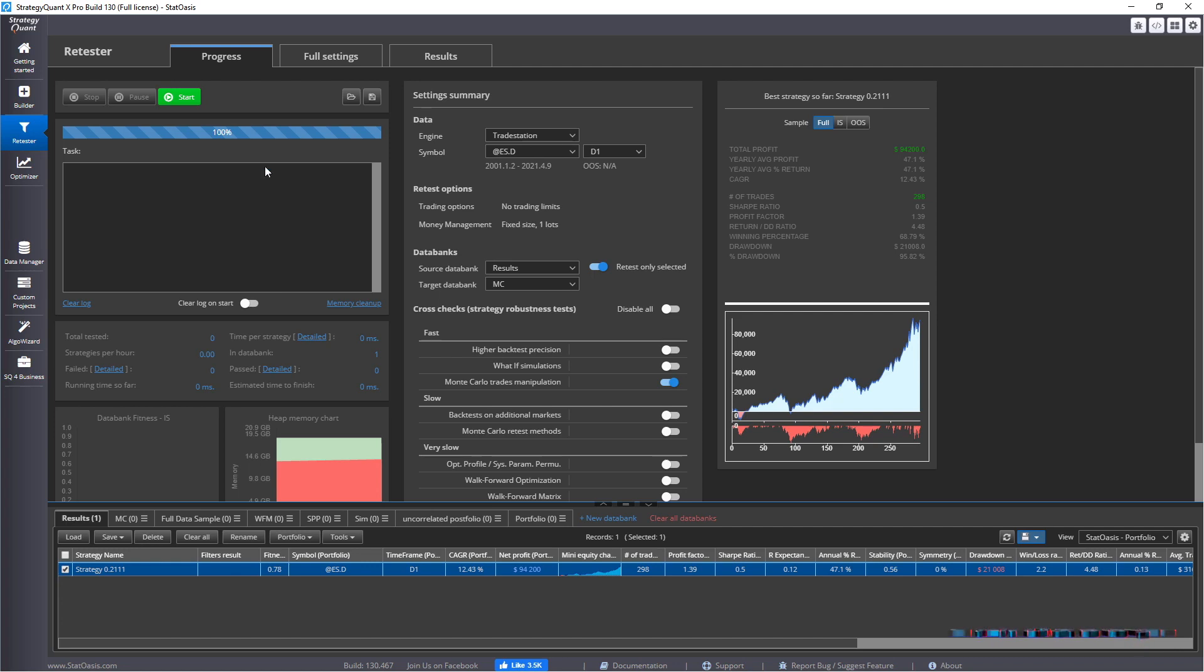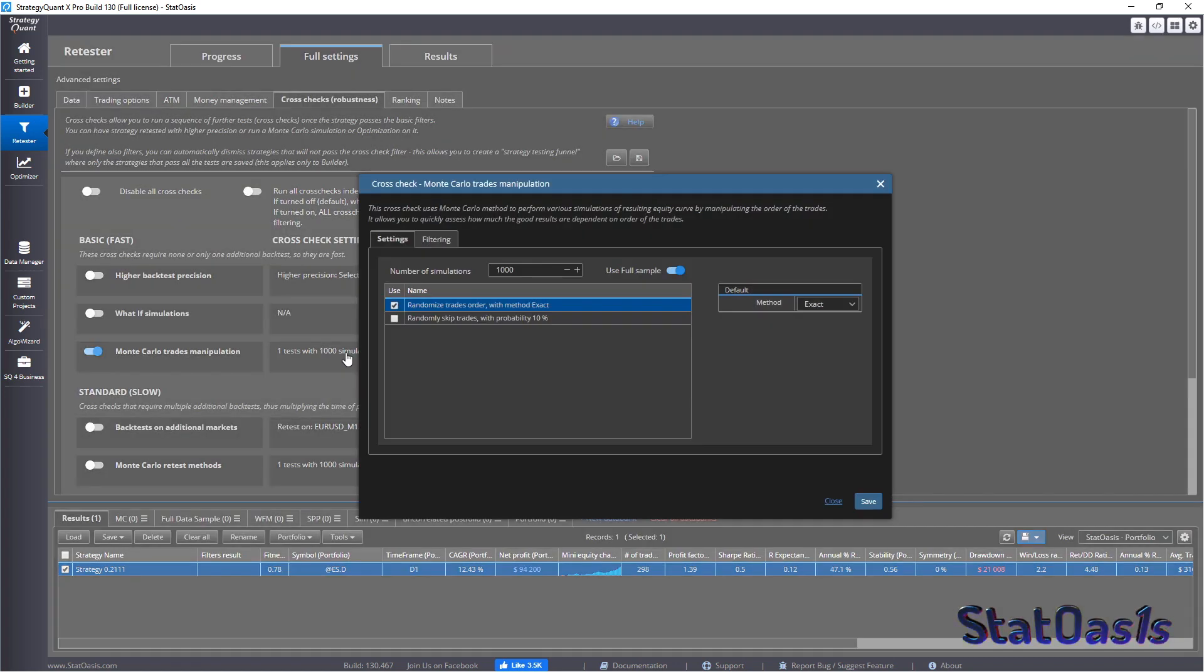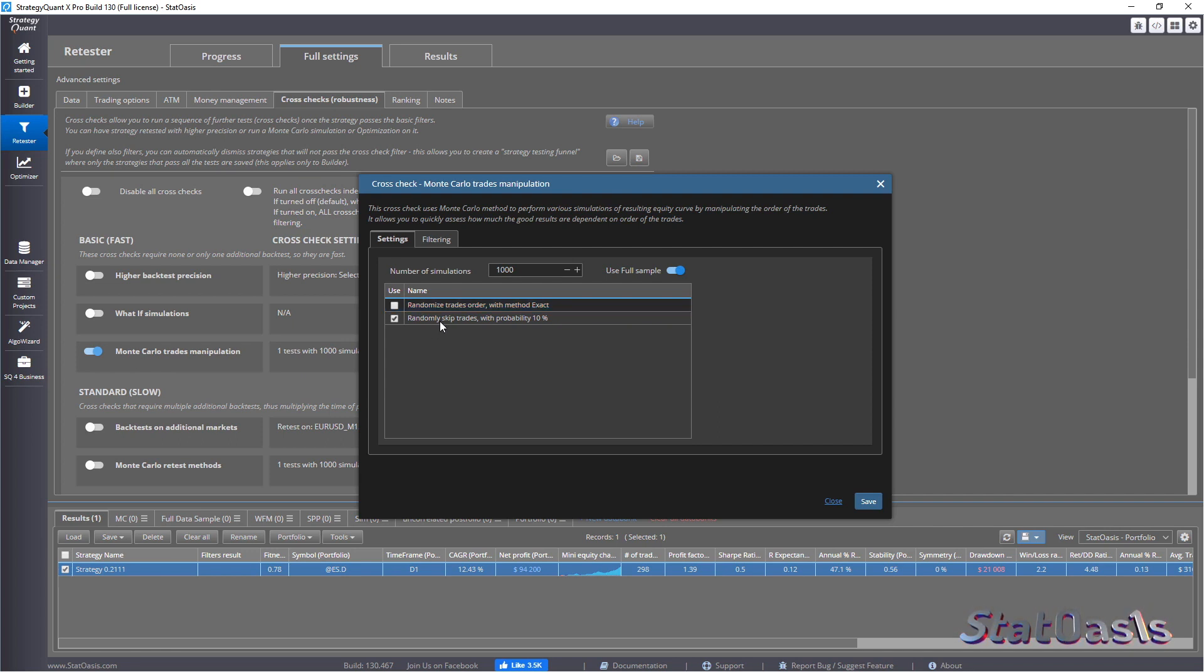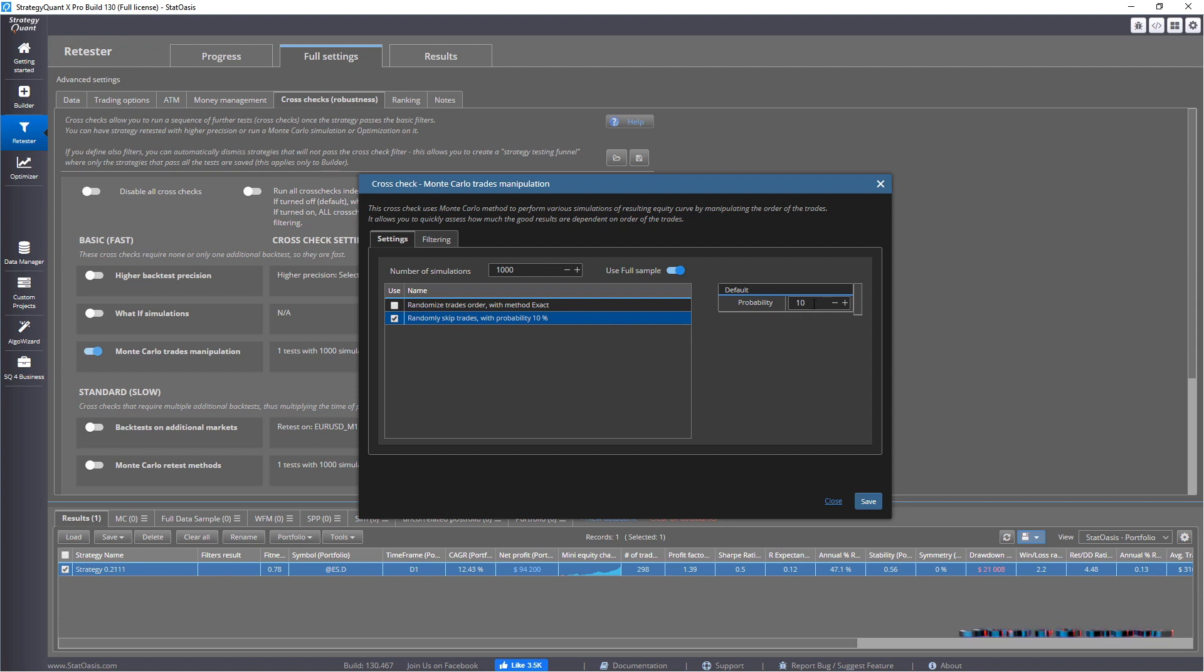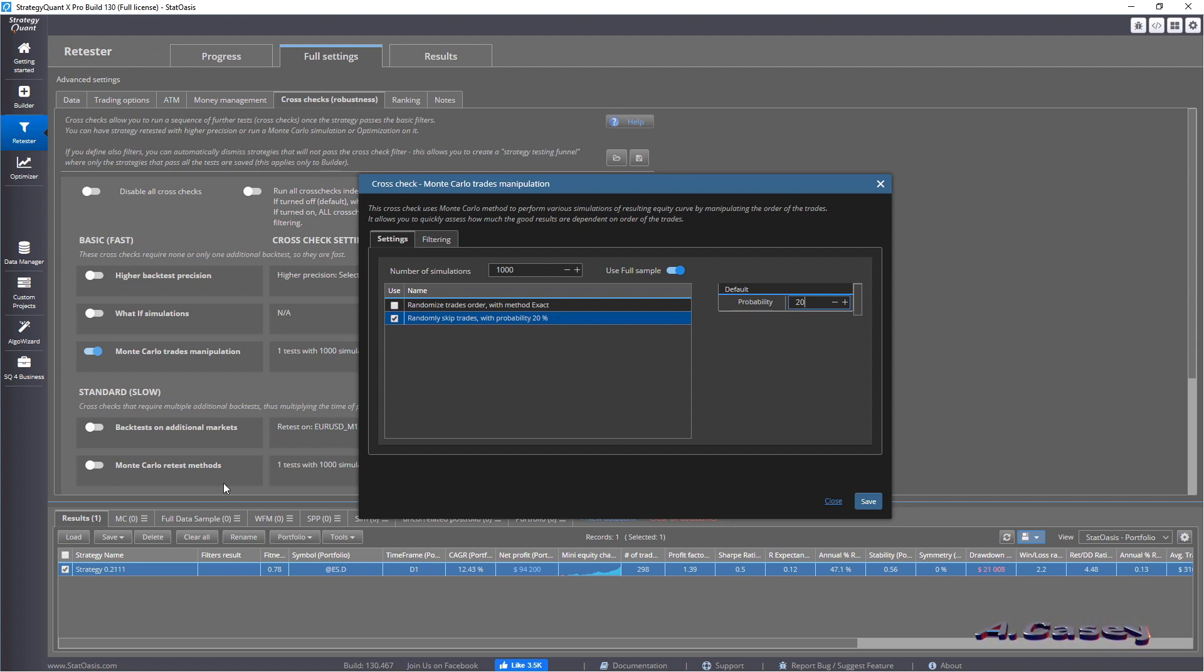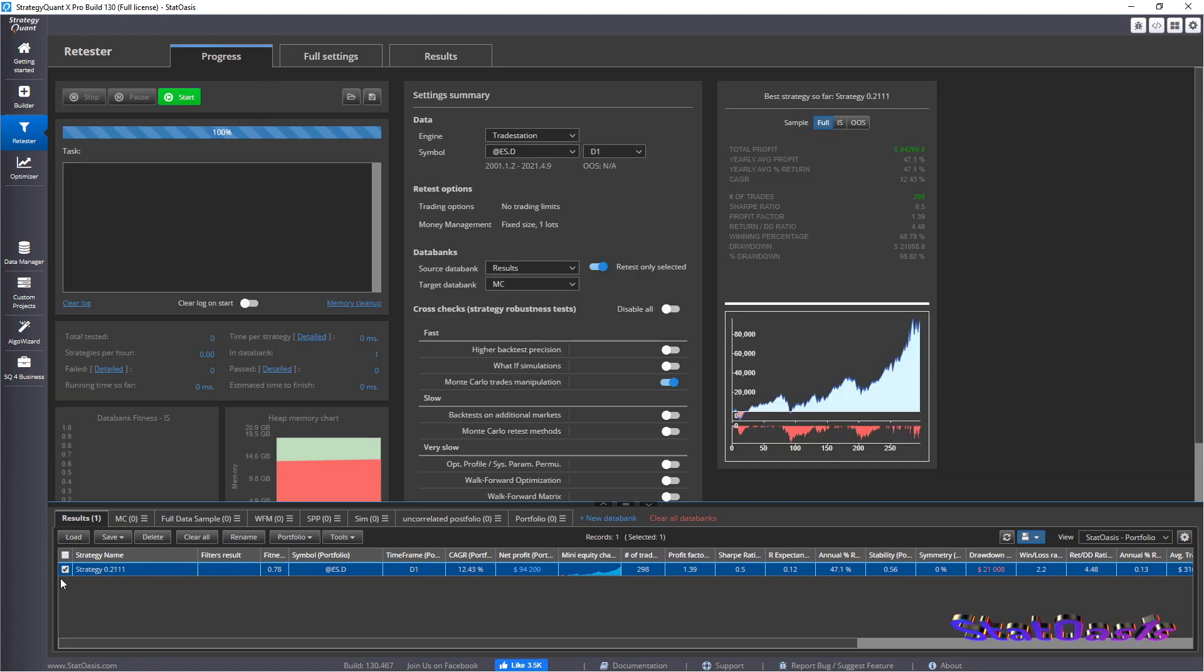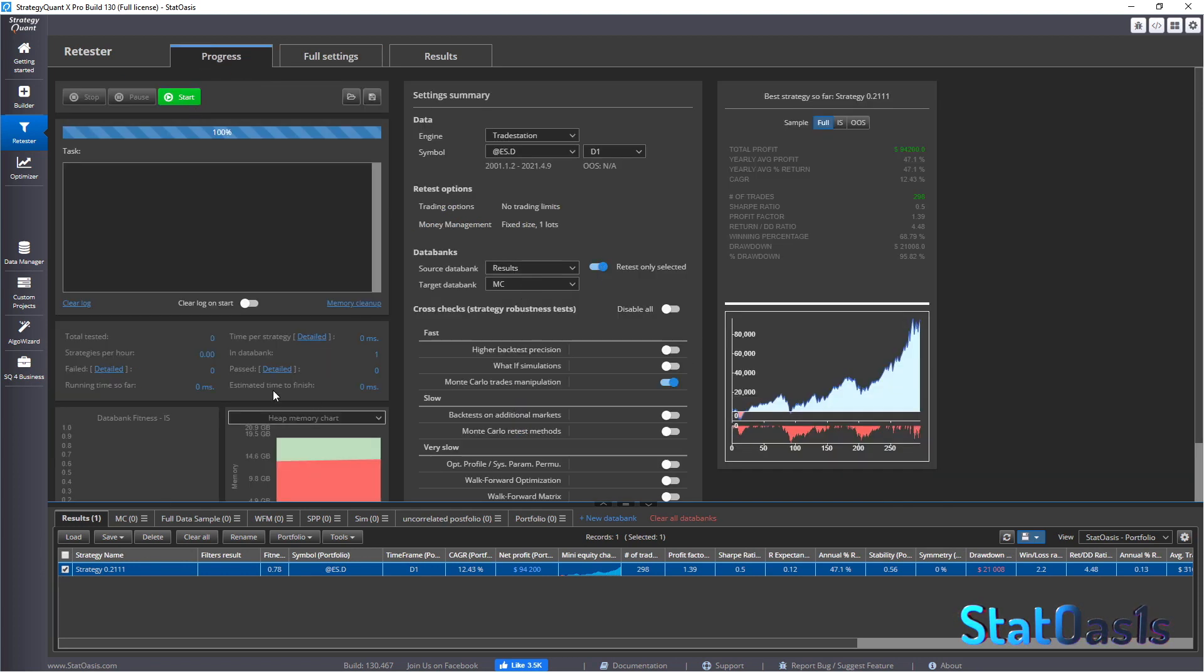So now let's do the second part of the simple Monte Carlo test. This is, by the way, a simple test. So now let's focus on this. Randomly skipping trades with a probability of a number. This number, let's say, let me make it 20%. So now I'm going to skip 20% of the trades randomly. So let me do the test. And we'll go back here, picked, and put it here, start.